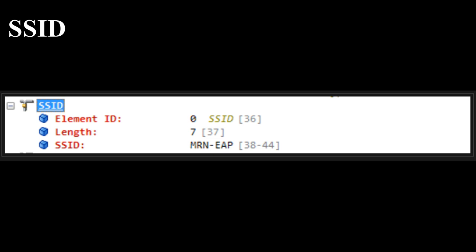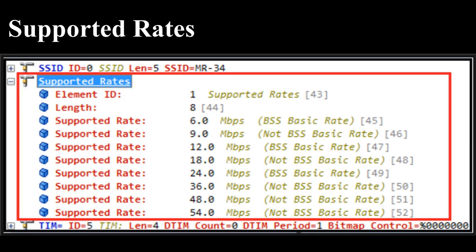SSID is present in all beacons, probe requests, probe responses, association requests, and reassociation requests. The element ID is zero for the SSID IE, and the SSID can have a maximum of 32 characters. Supported Rates is present in beacons, probe requests, probe responses, association requests, association responses, reassociation requests, and reassociation responses. It is an eight-octet field where each octet describes a single supported rate. The last bit (bit 7) of each octet indicates whether the data rate is a basic rate (mandatory) or a supported rate. If bit 7 is one, it indicates a basic rate; the next seven bits (0 to 6) specify the data rate value in units of 500 Kbps. For example, 6 Mbps is represented as 12 × 500 Kbps units.